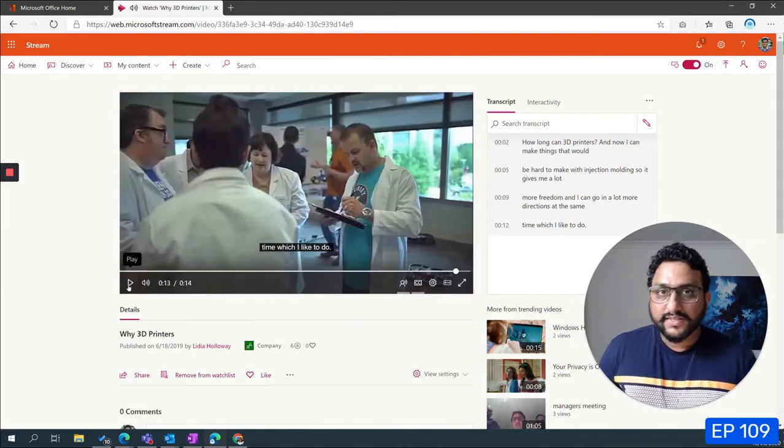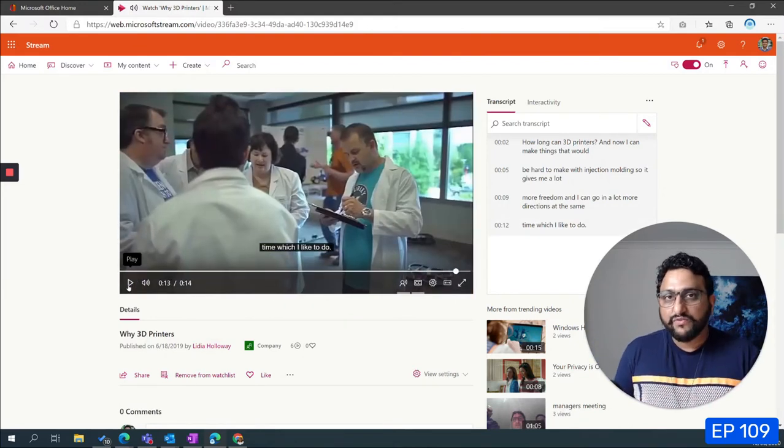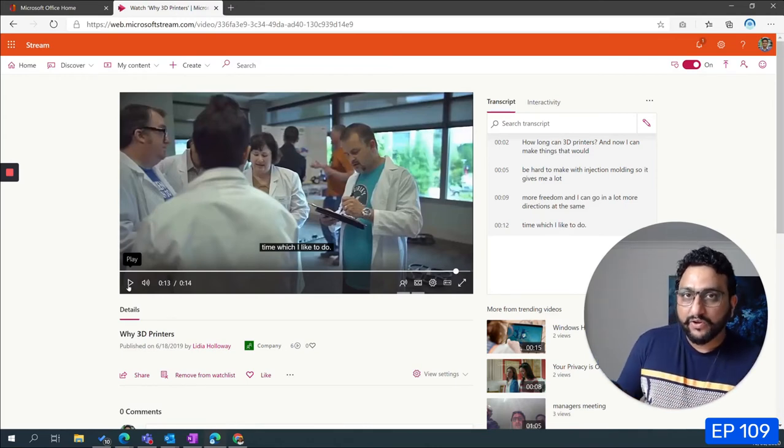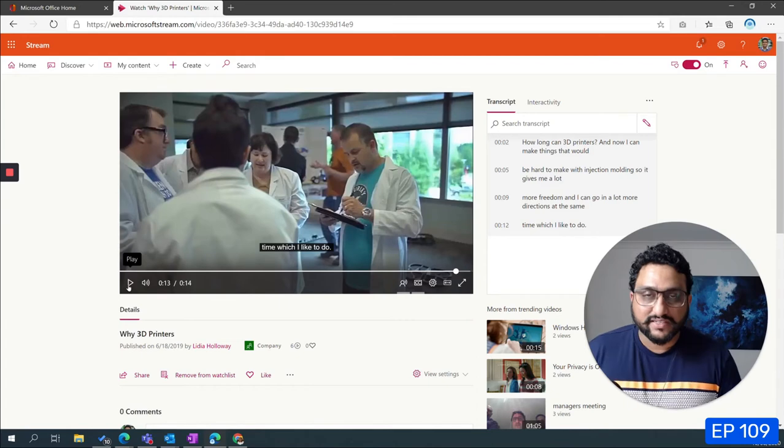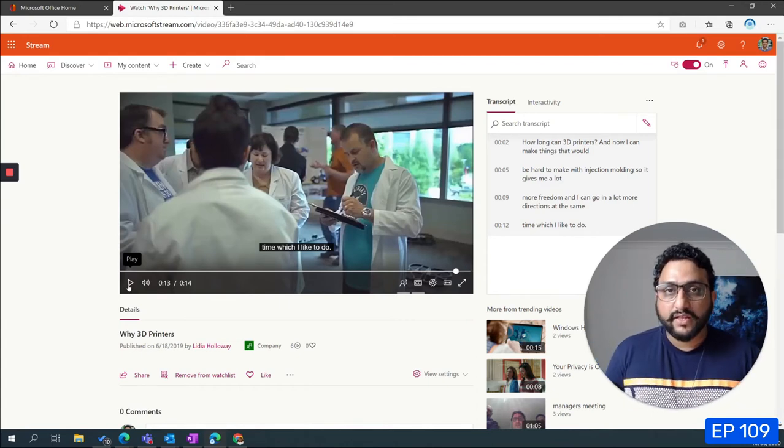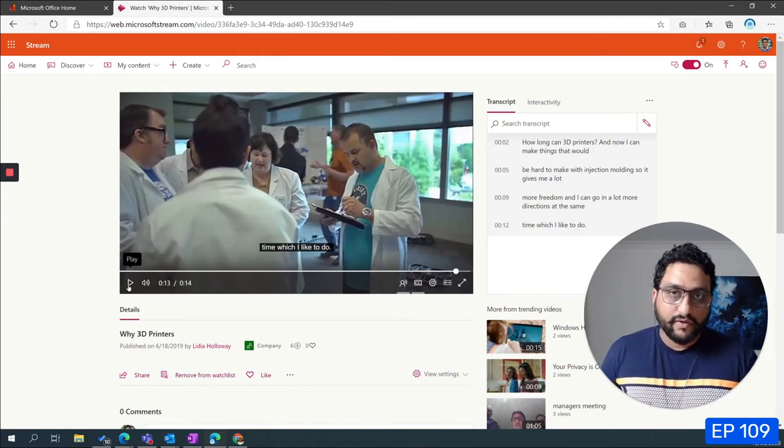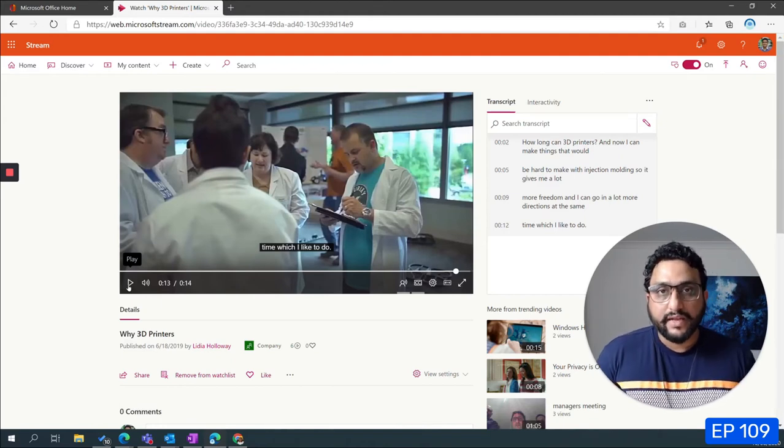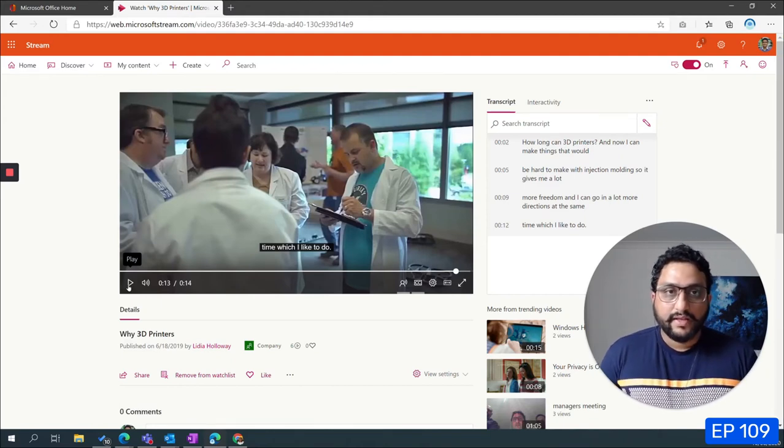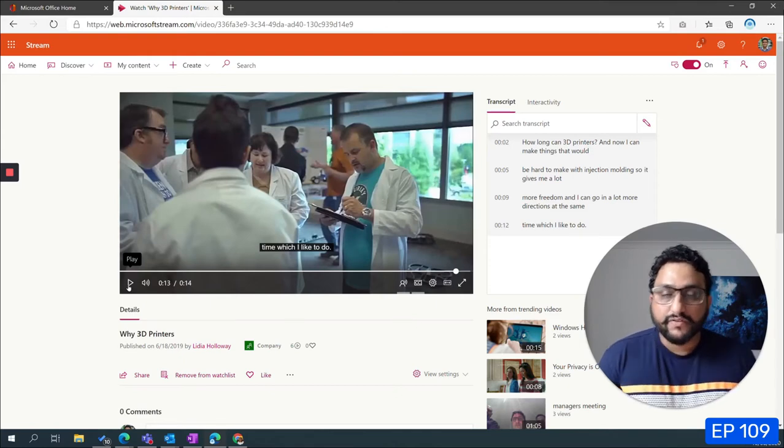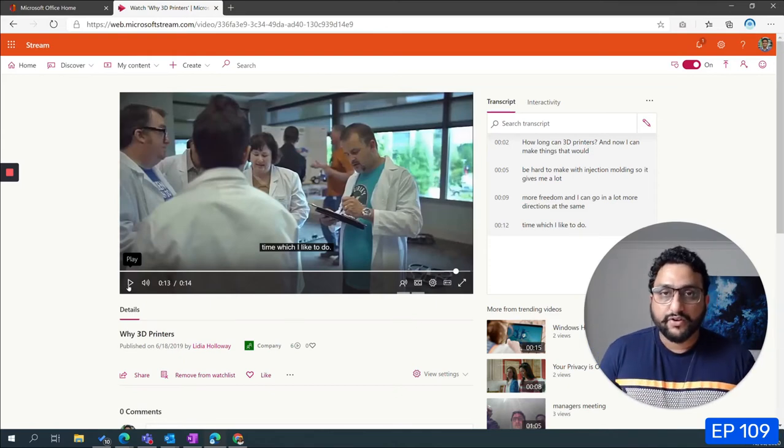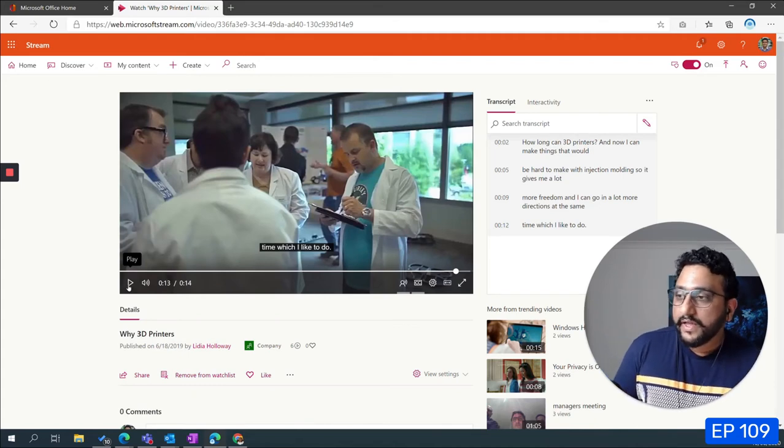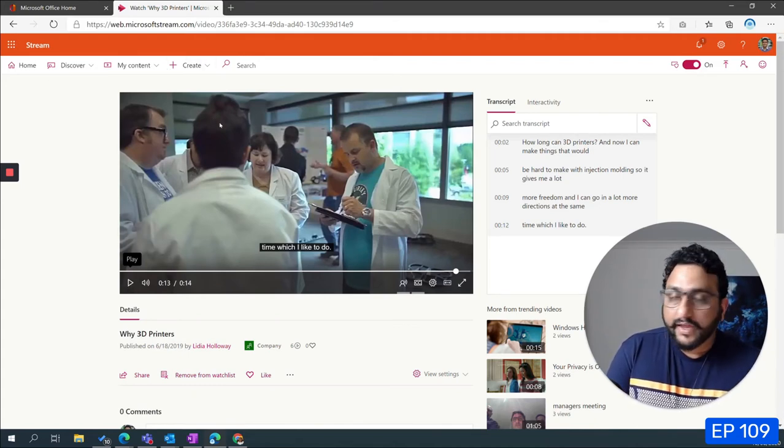Now you can see the difference right? Before there's a lot of background noise but now with the noise suppression enabled the background noise is gone. That actually helps especially if you're shooting videos in the open space like open plan offices or if you're shooting videos outside the office where there's noise of traffic and stuff like that.